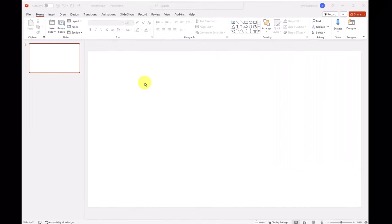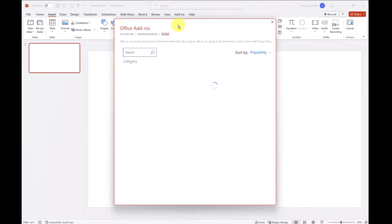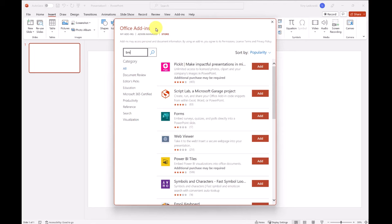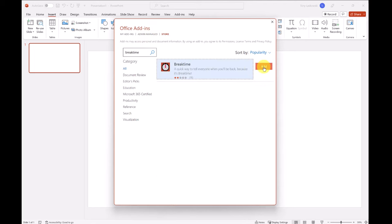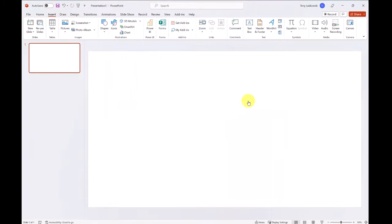To add a timer to your presentation, go to the insert tab and then go to get add-ins. There are lots of different add-ins to choose from—you can get ones for QR codes—but in this example we're looking for a countdown timer called Break Time. Click add and then continue.